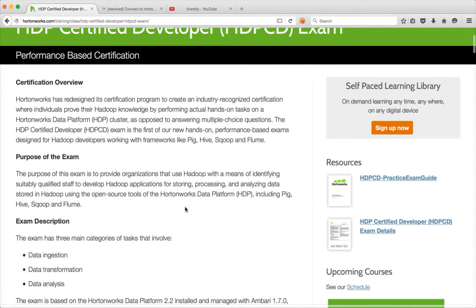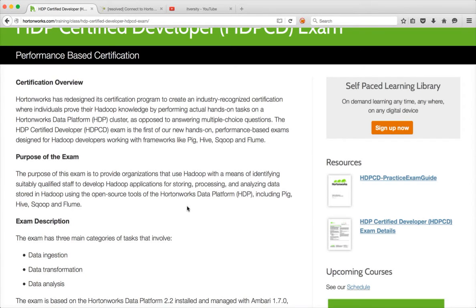Purpose of the exam is to understand these four technologies and start developing applications for storing, processing and analyzing data stored in Hadoop.